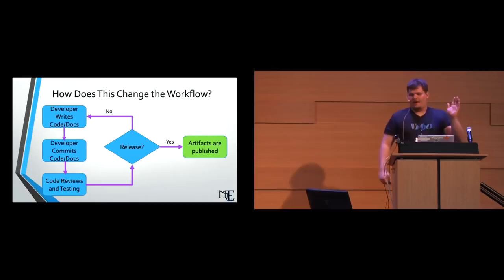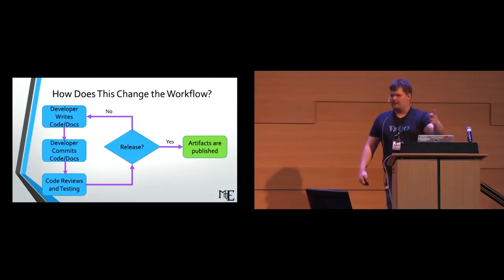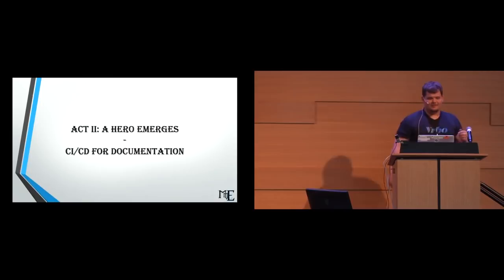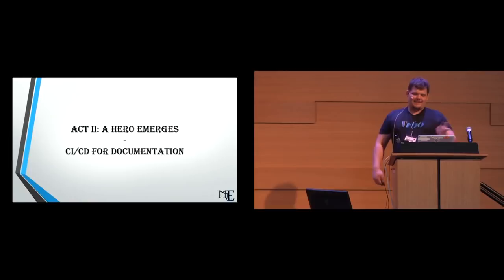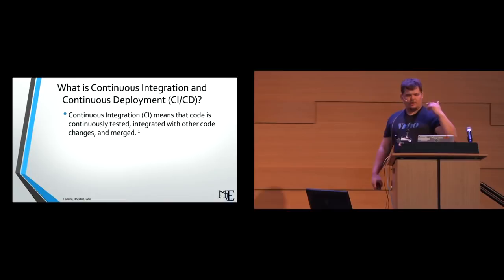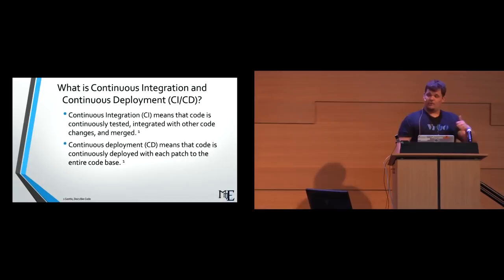So act two, a hero emerges. CICD for documentation. Quick definition for some people in the room. Continuous integration means that code is continuously tested, integrated with other code, changes, and merged. Continuous deployment means that code is continuously deployed with each patch to the entire code base. This is very similar. You do the same thing with your docs. Your docs would be continuously tested. Your docs would also be continuously deployed.